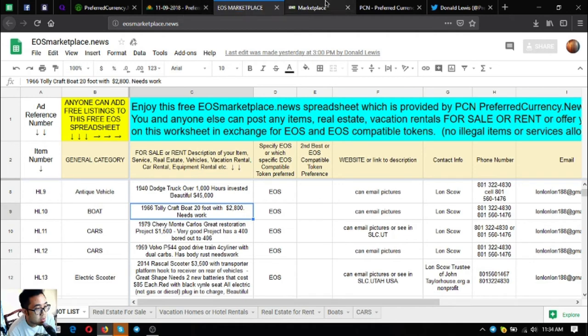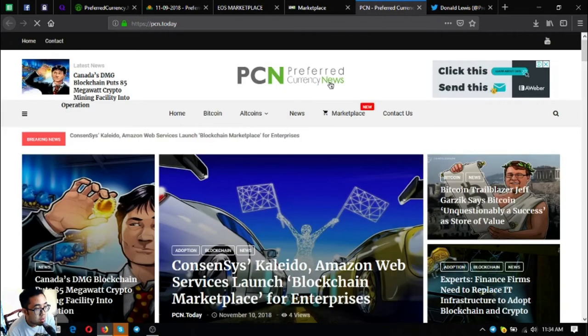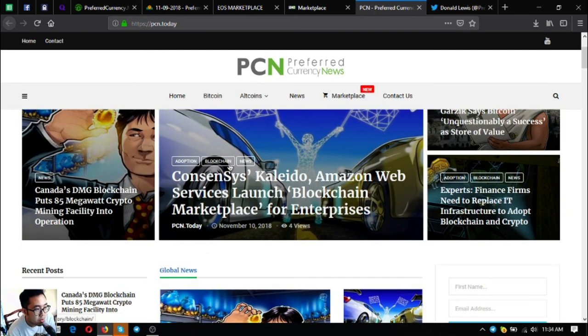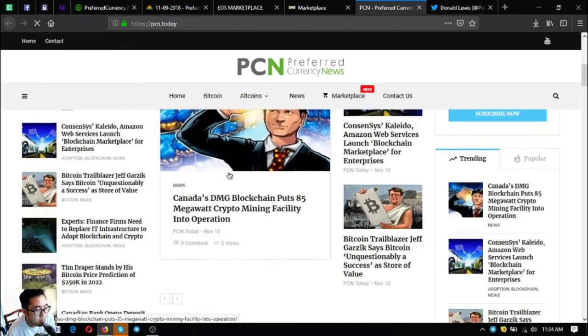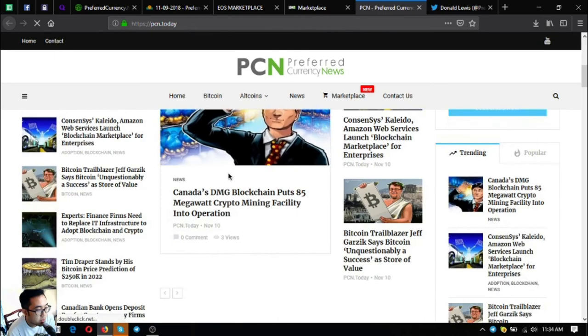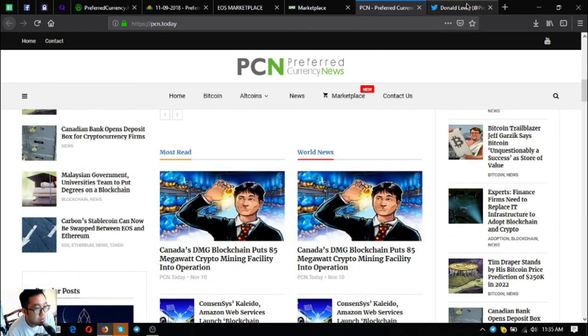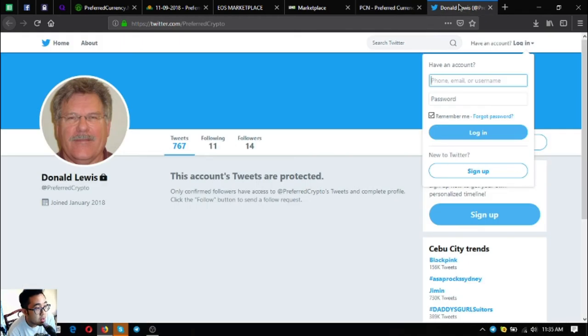The next is the news website bcn.today. So if you're bored and you want to read the latest updates on cryptocurrencies, just visit this website and you will be satisfied with the latest news. And also follow their Twitter account, so I'd prefer crypto.